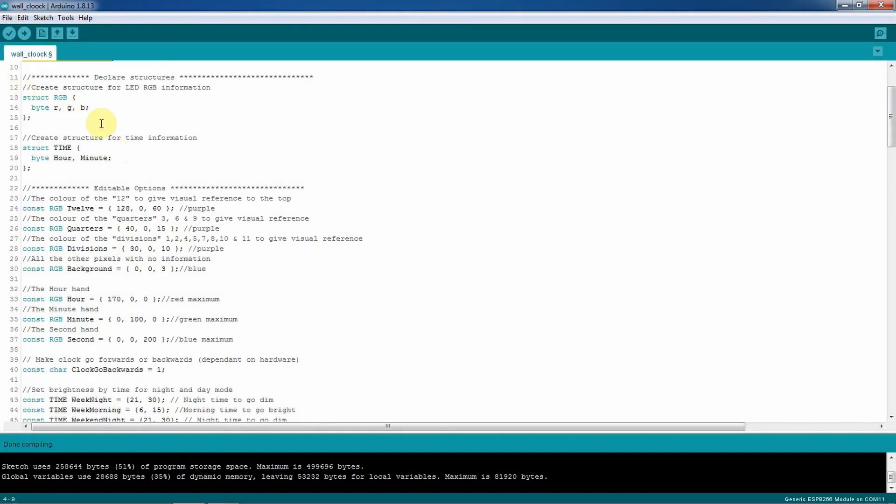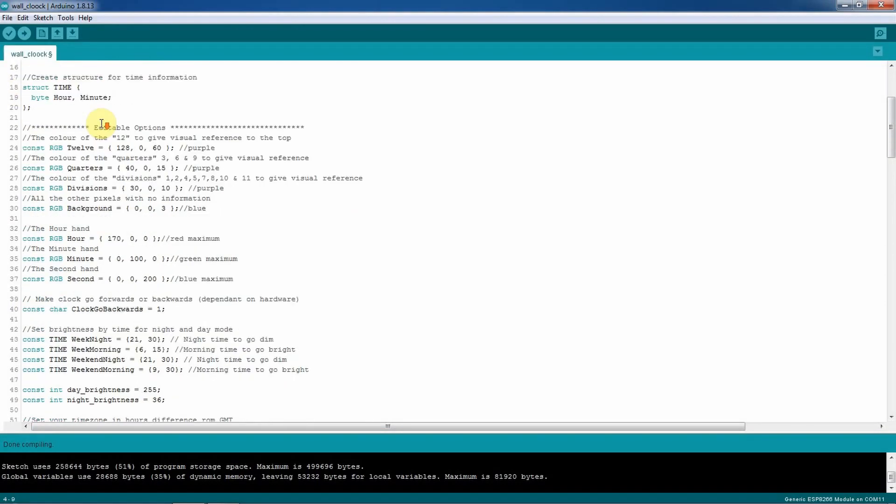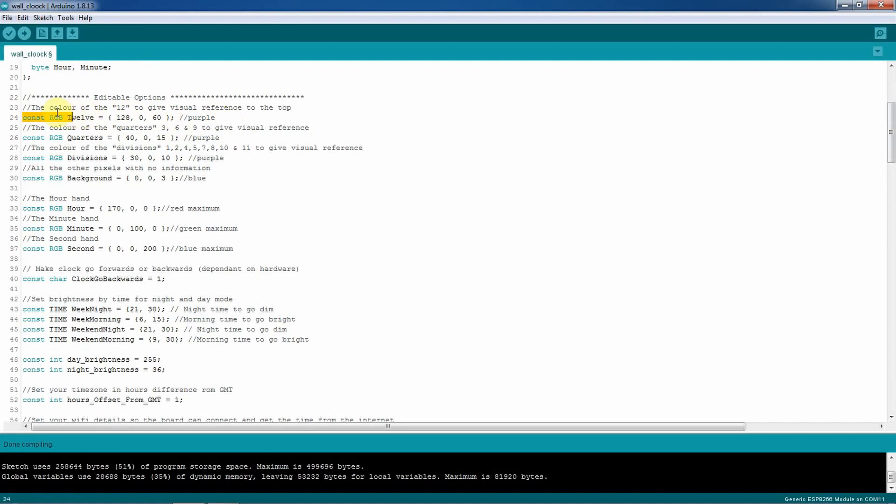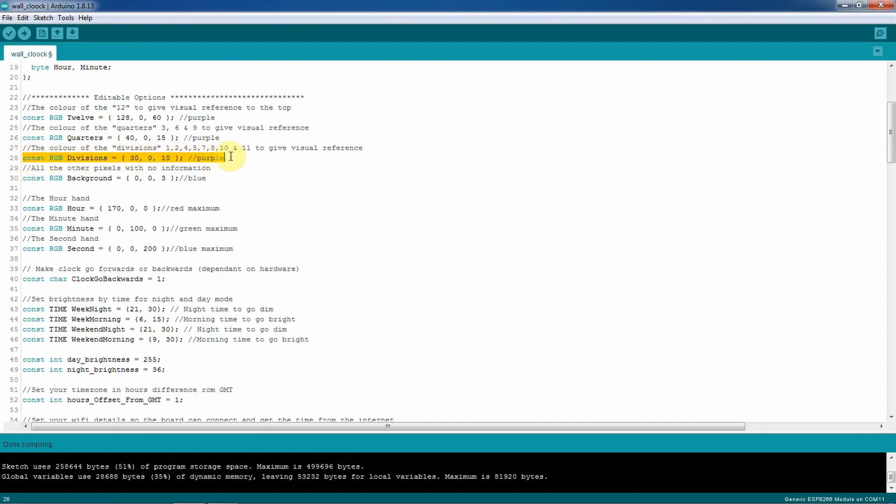Then down you will declare the RGBs, you will declare the time hours and minutes. On line 24 you can set up which color you prefer to show you which one is the 12 o'clock. Then this one you can set up also which color you prefer to show you the quarters of the clock. And here you can modify these numbers where it's 30 and 10 and 0 to show you the LEDs from the divisions.